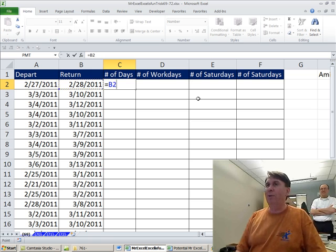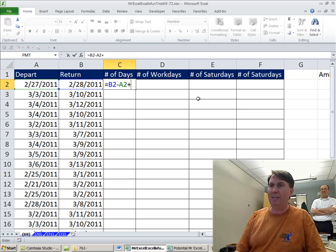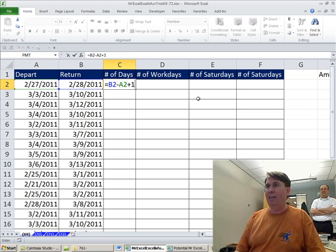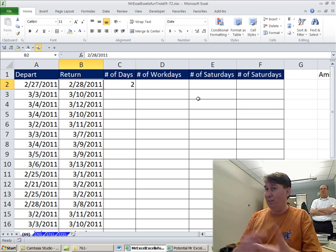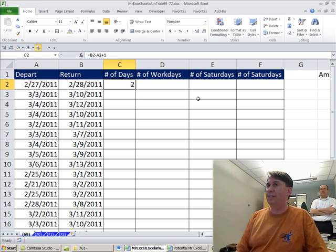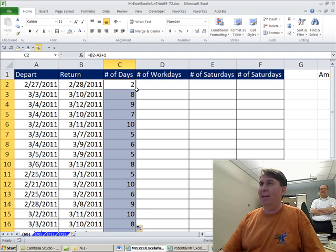Normally what we do is the later date minus the earlier date plus one would give us the number of days. So here on the 27th and 28th, you see there's two days, simple enough. Double click to shoot that down.